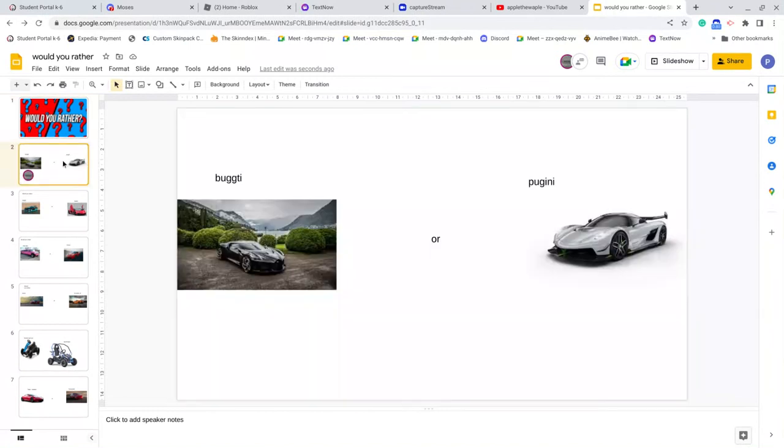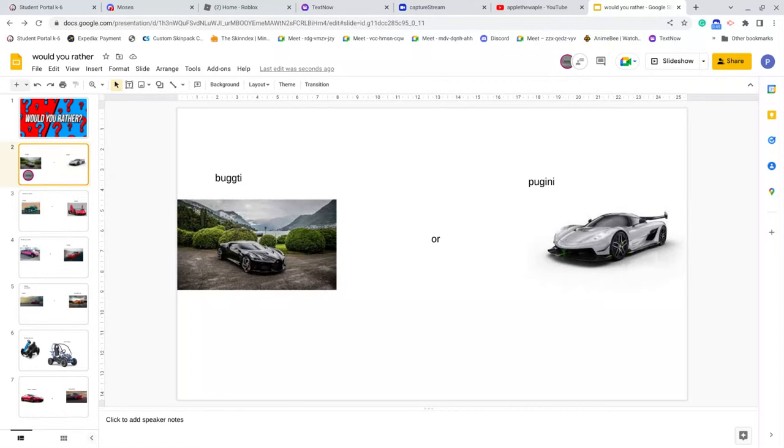Bugatti, okay. Would you rather Bugatti or Pagani? What is a Pagani? Anyway, I'd rather this with a Bugatti since I already heard of a Bugatti, but I want a Pagani anyway. Next slide, yes.